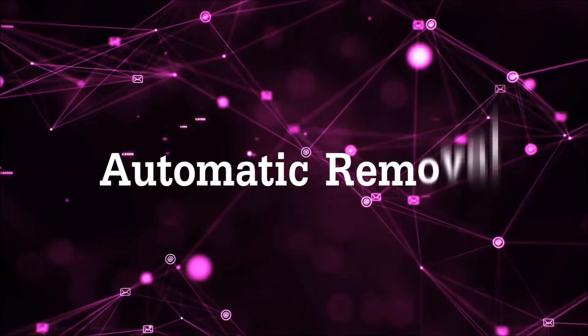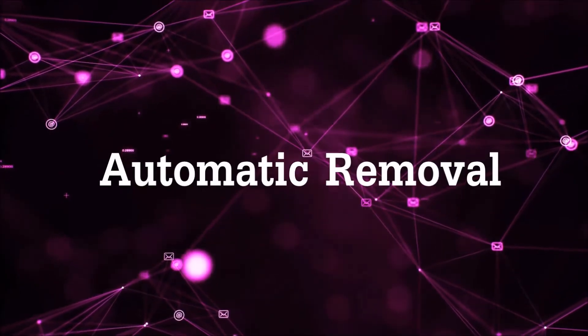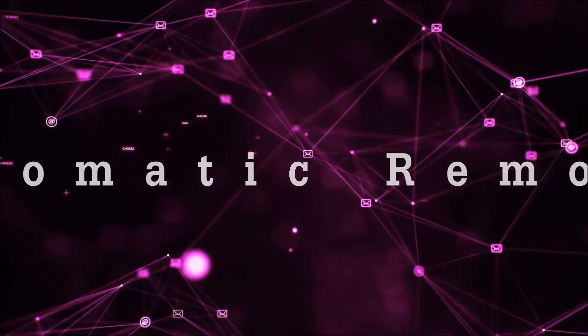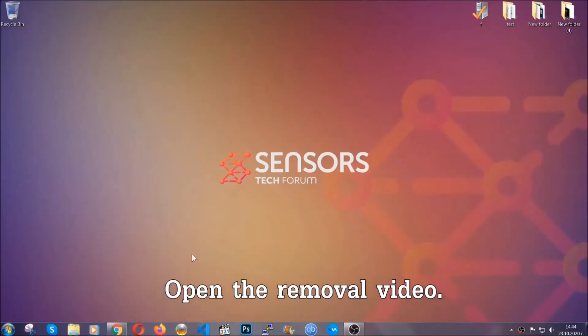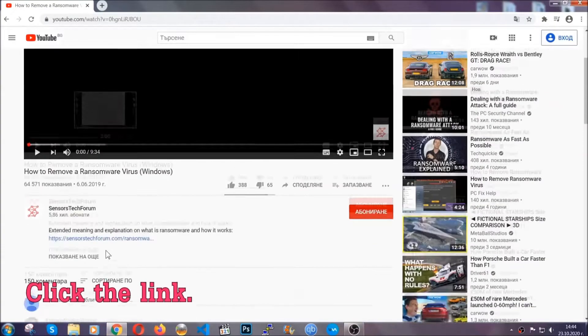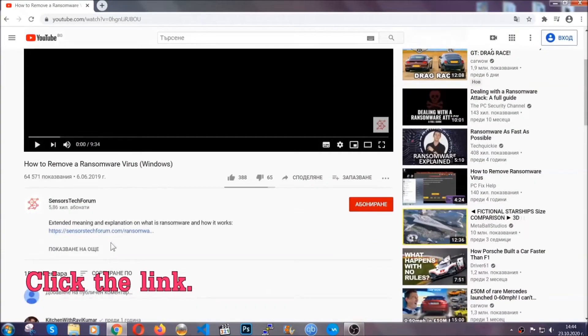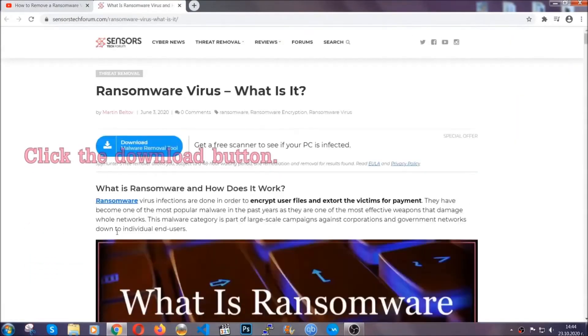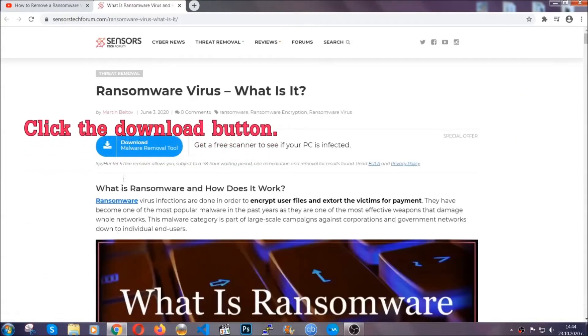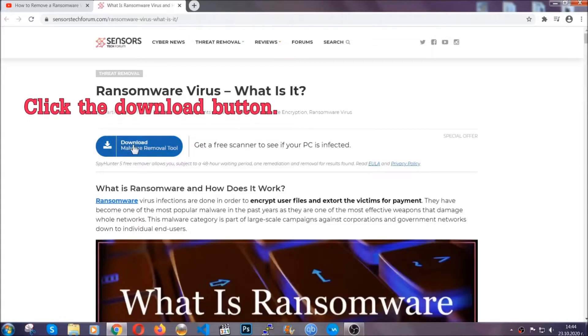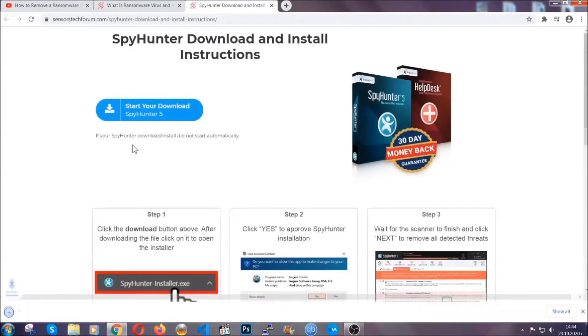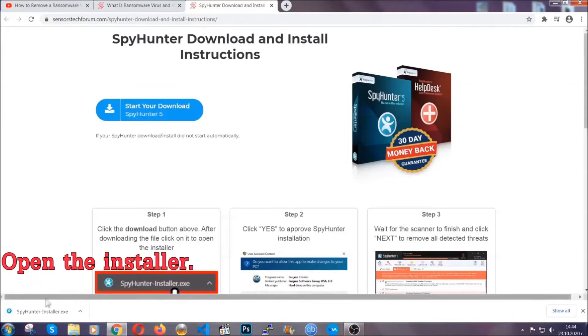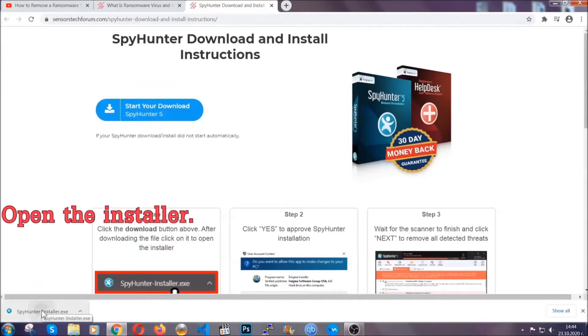For the automatic removal, we're going to be using an advanced anti-malware software which you can download by opening the video and clicking on the link in the description. It's going to take you through a removal article about the specific virus where you can find the download button. Click it and it will take you to the download page where the download should start automatically, and then you have to open the installer that you downloaded.